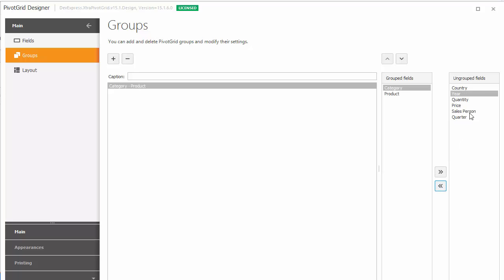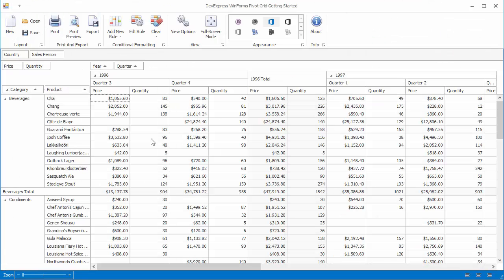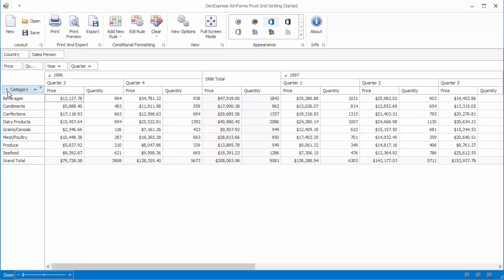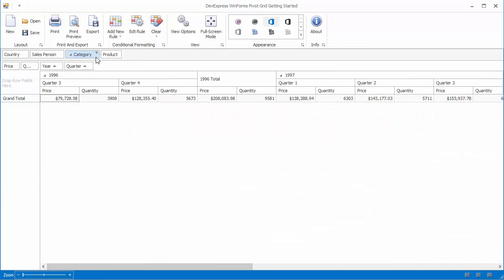Let's run the application again and take a look. Here's the group recreated. You can see that the category and product fields are connected. The first field and the group displays the Expand and Collapse button. You can use it to expand or collapse other fields. When a field is collapsed, its detail values are not displayed.